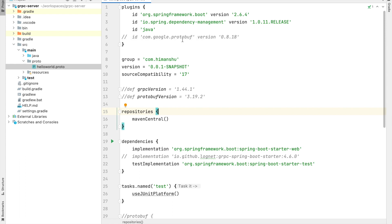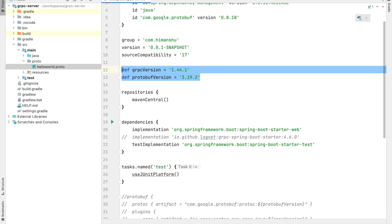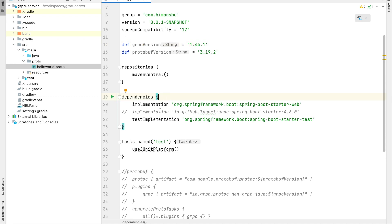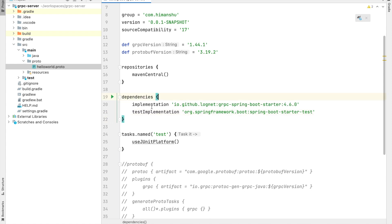The first thing we do is update our build.gradle to support gRPC. For that, we first introduce a protobuf plugin. We will define two variables: a gRPC version and a protobuf version. In the dependencies section, we will remove the one provided by the initializer and instead use io.github.lognet gRPC Spring Boot Starter. You can refer to the GitHub repository for this starter to get more details.